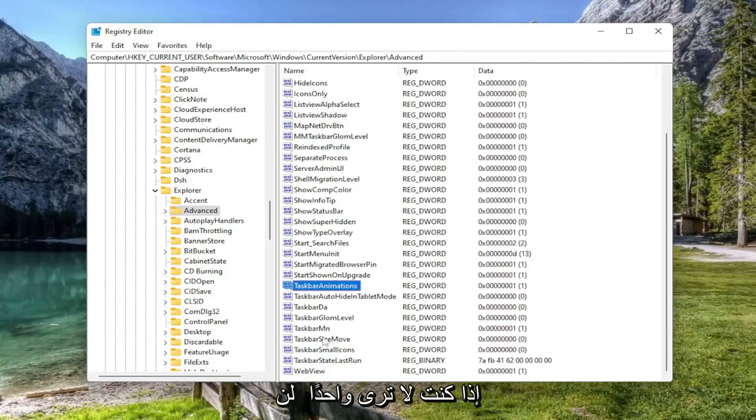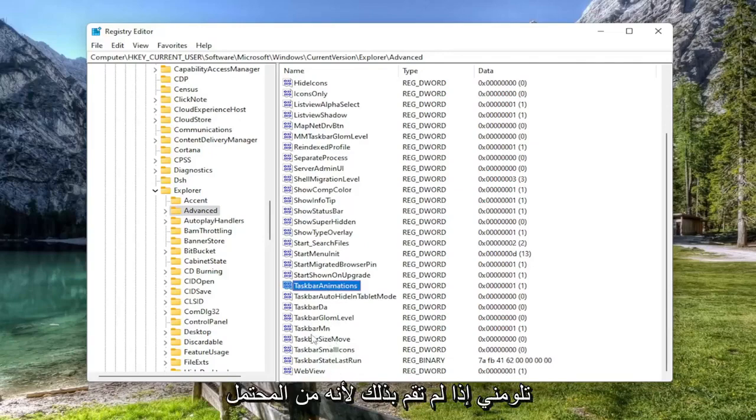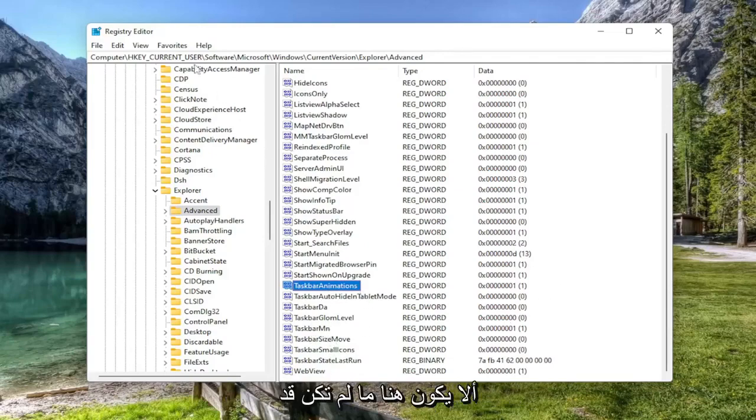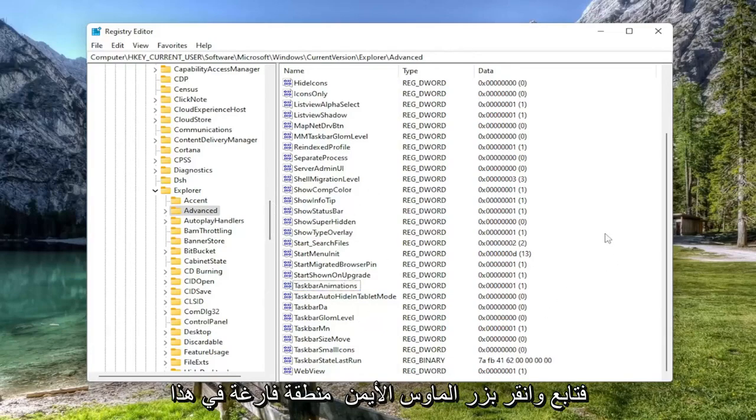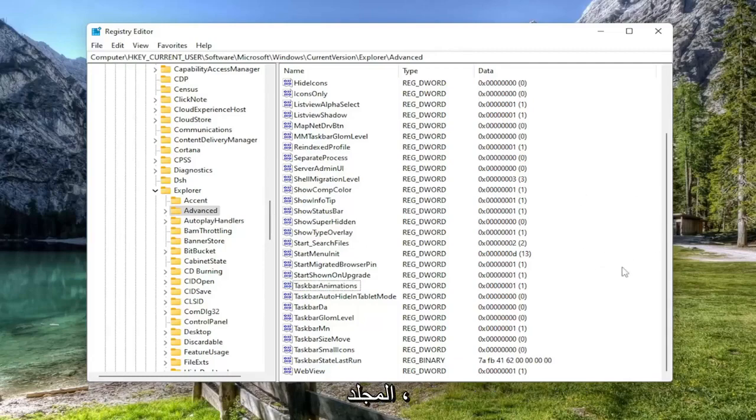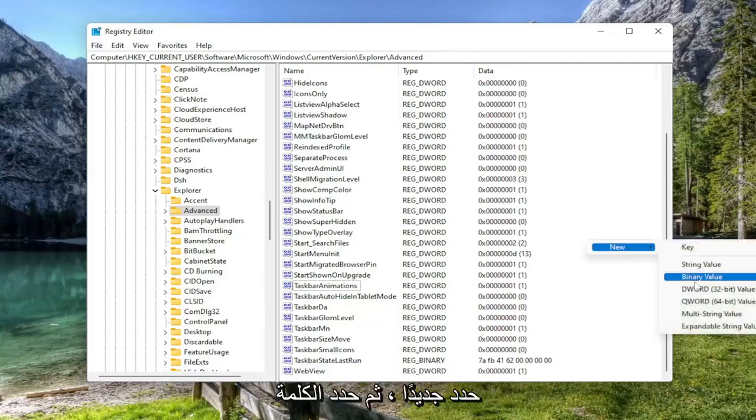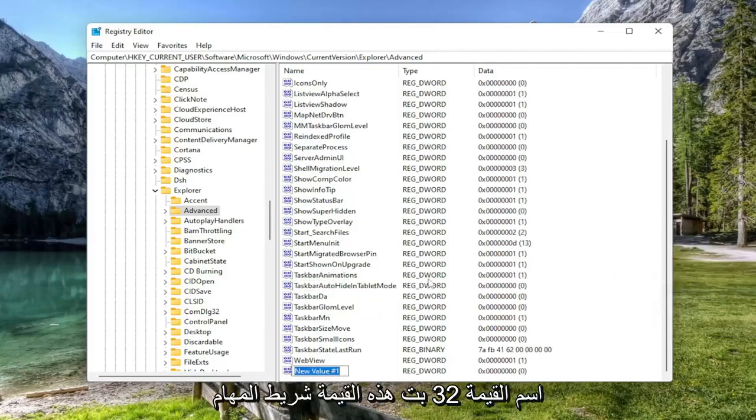If you don't see one, which I won't blame you if you don't because it's probably not in here unless you've already followed this tutorial and just want to modify it, we're going to have to create it. Right click in a blank area in this folder. Select New and then select DWORD 32-bit Value.